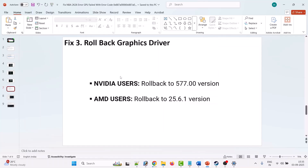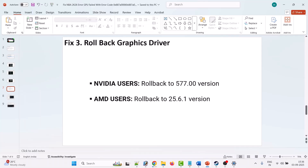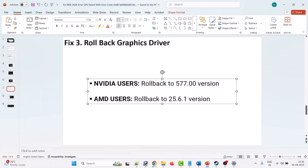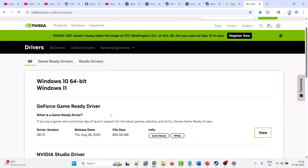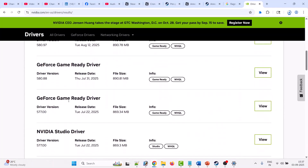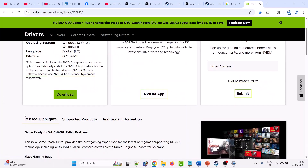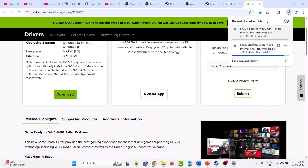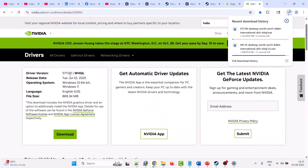If the problem is still not solved, you need to roll back your graphics card driver. If you are an NVIDIA user, roll back to version 577.00. If you are an AMD user, roll back to version 25.6.1. For NVIDIA, go to the NVIDIA official website, manually search for your driver version, click Find, scroll down and look for the 577.00 version, click View next to it, then click Download. Perform the same clean installation process for version 577.00.